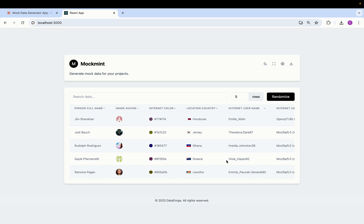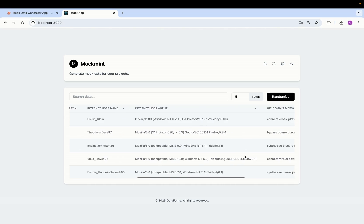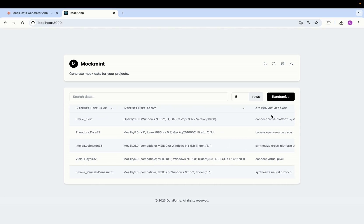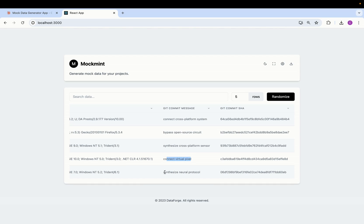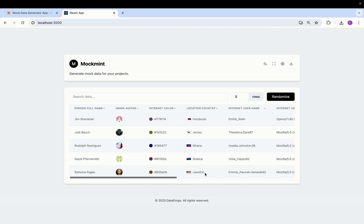And then we can close this and you can see the table changed and we have the random data for those columns as well that we chose. So we have the git SHA, we have the git commit message. Let's read one of them: synthesize cross-platform sensor, connect virtual pixels, synthesize neural protocol. So yeah everything is working perfectly.